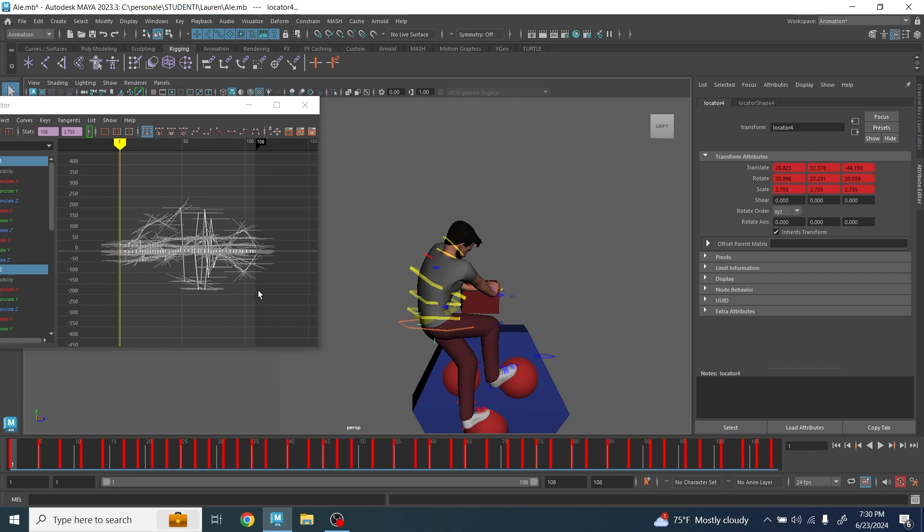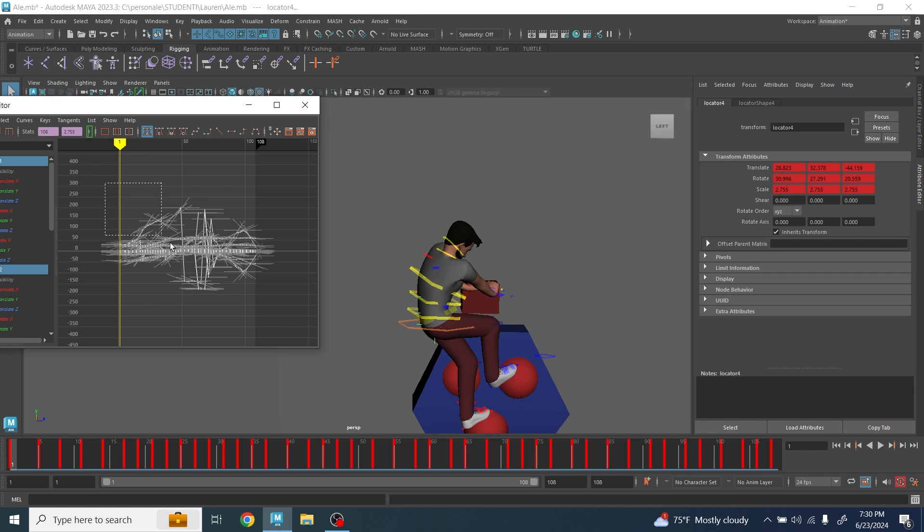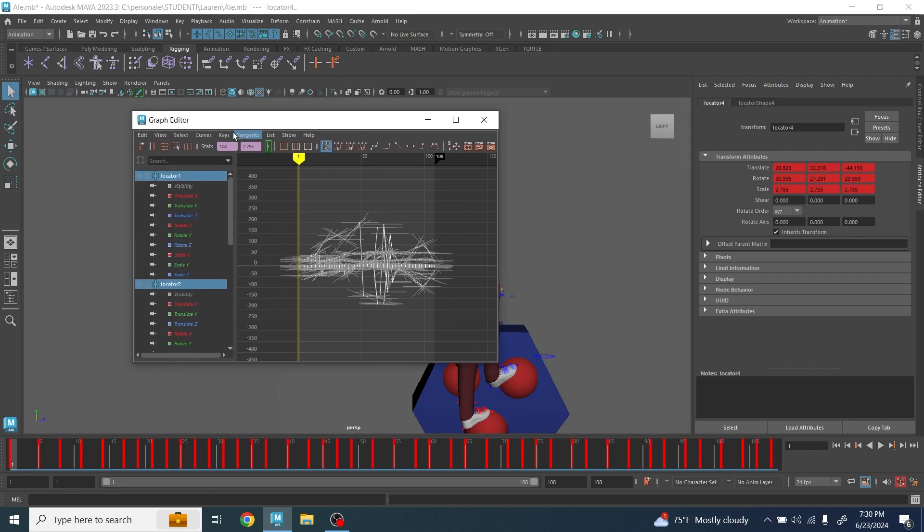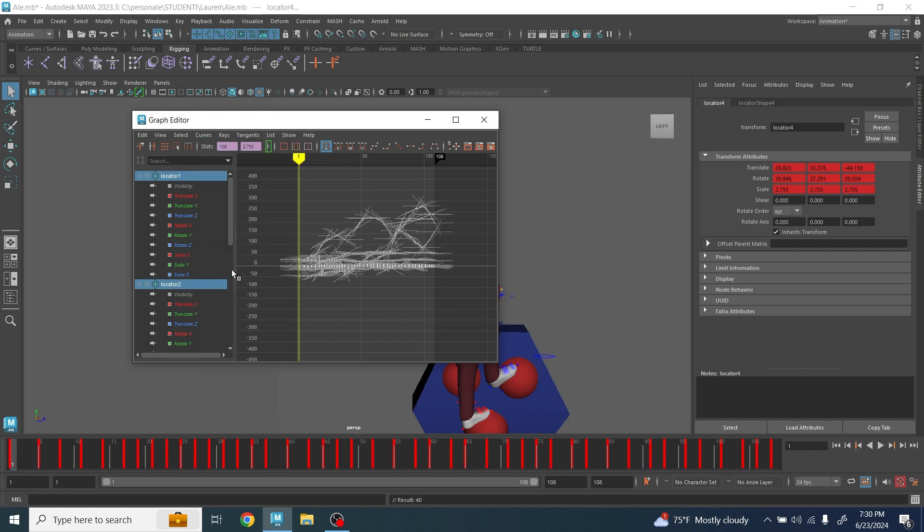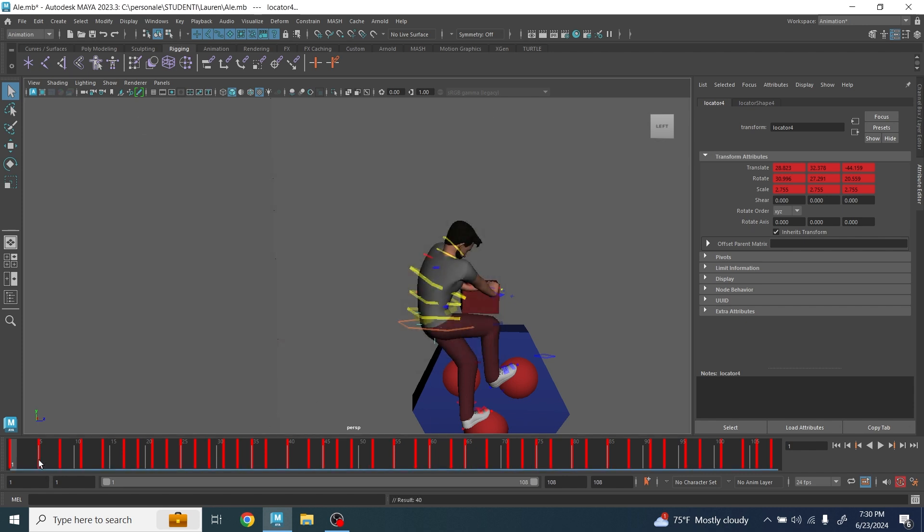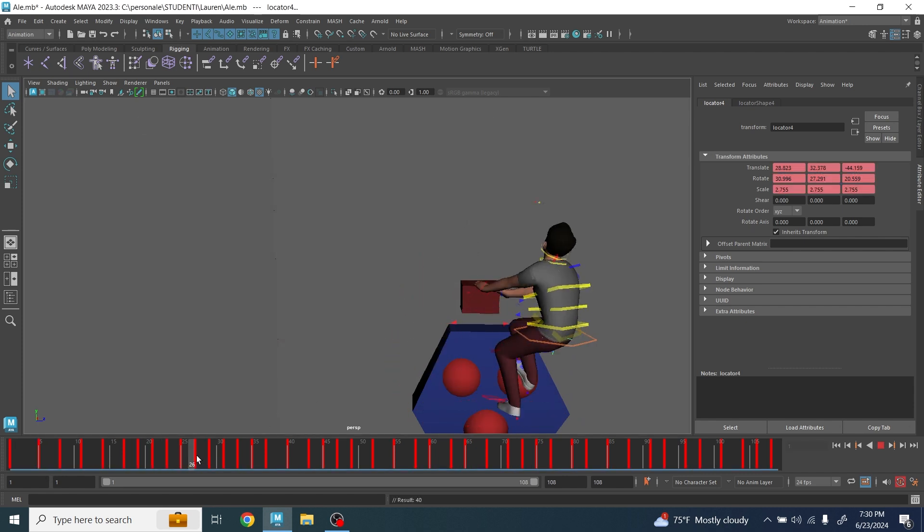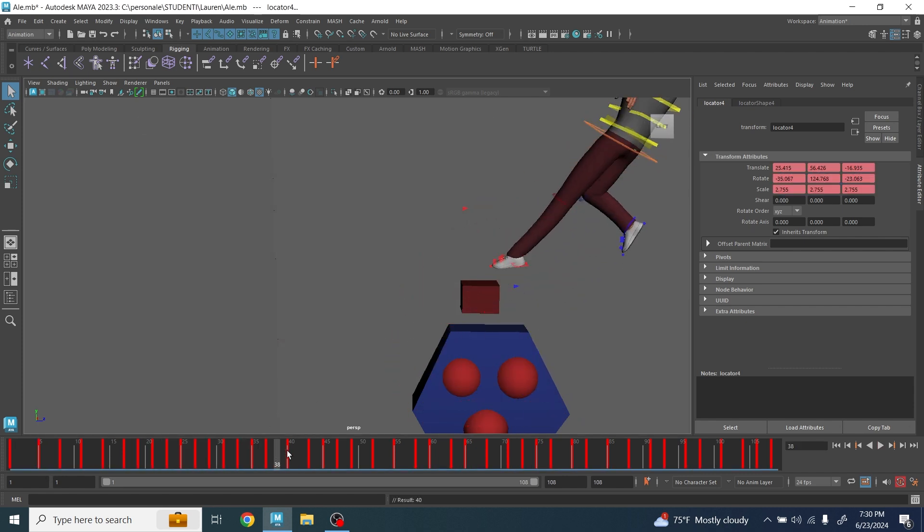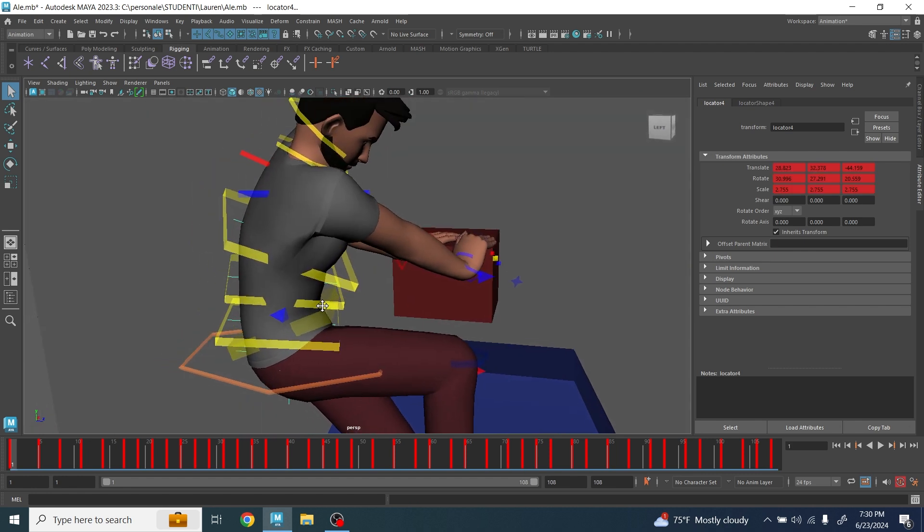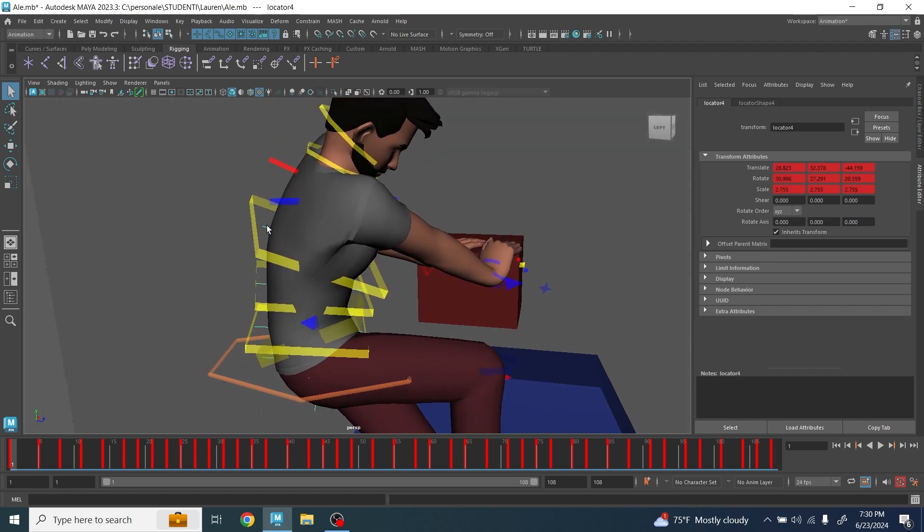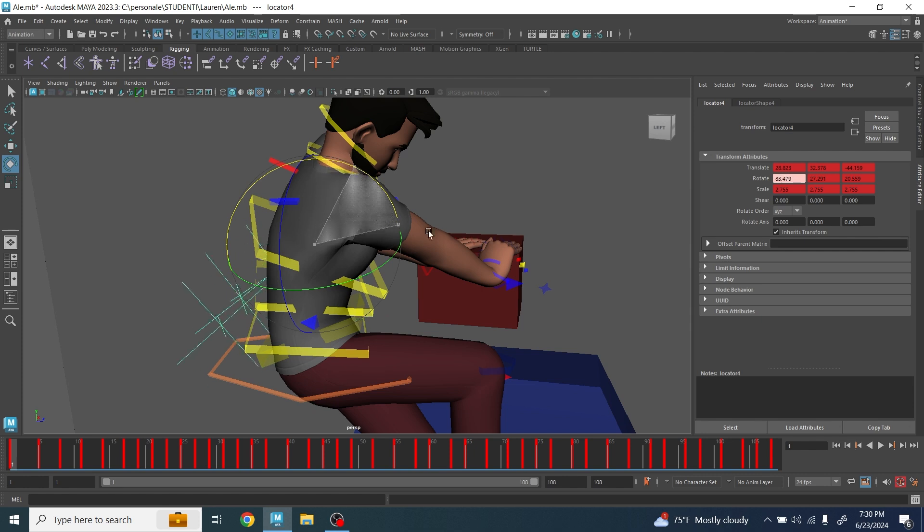Once you've done all this, go in the graph editor and make sure you go on the user filter and clean up any mess you might have. Sometimes the problem might happen. Now that this is done and the locator has the same animation of your character and the hierarchy as we talked about is the opposite.